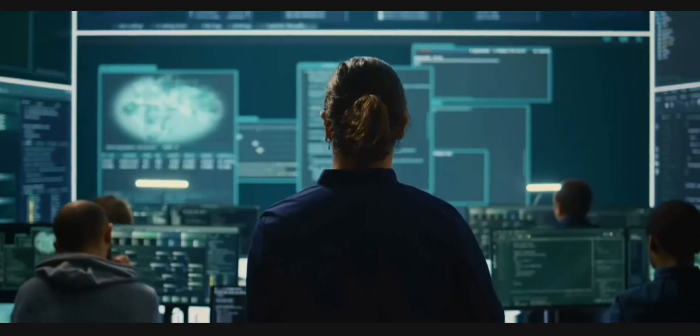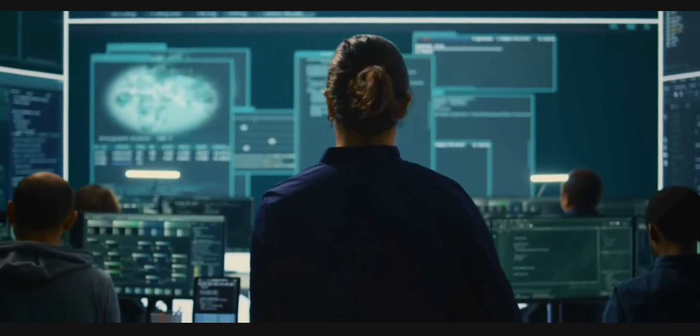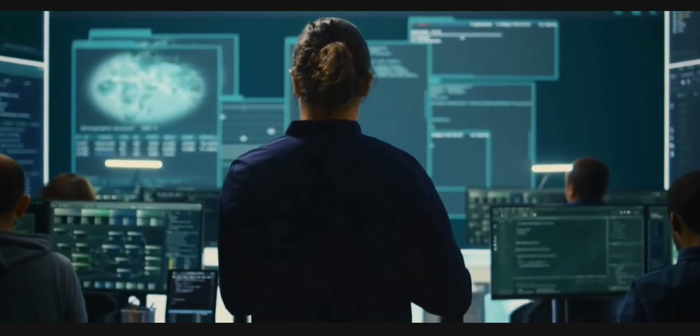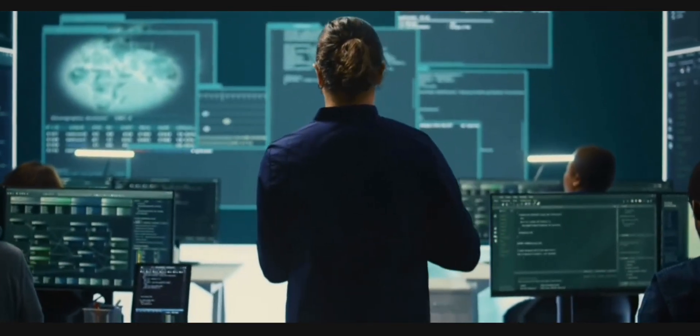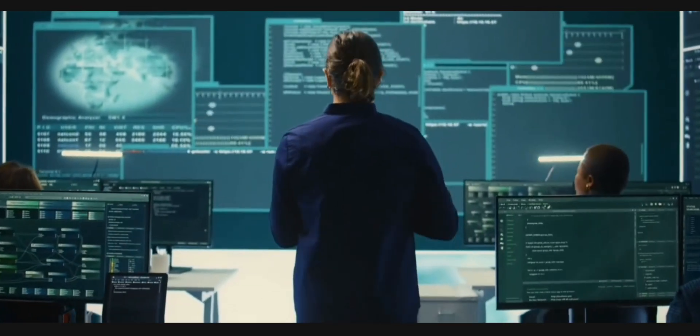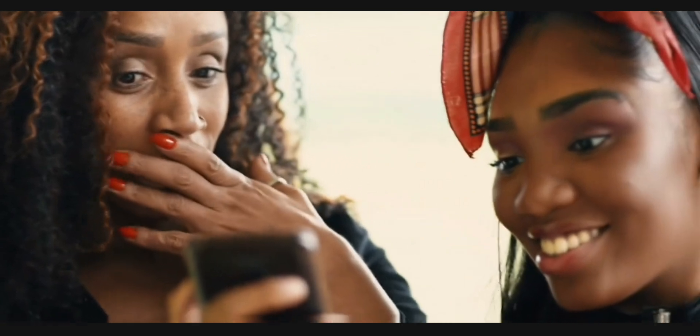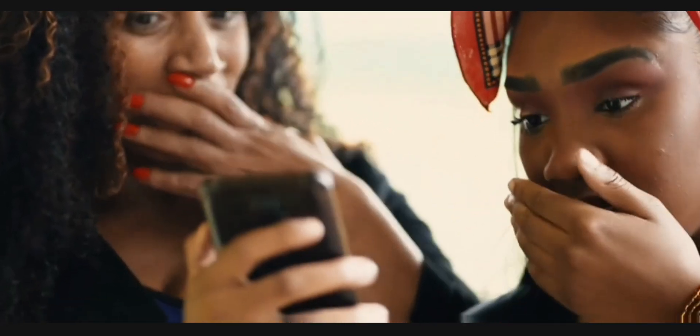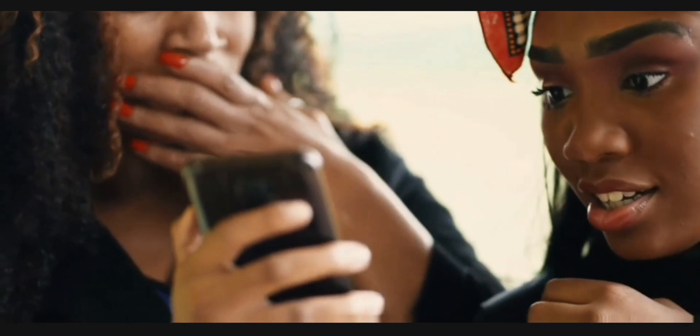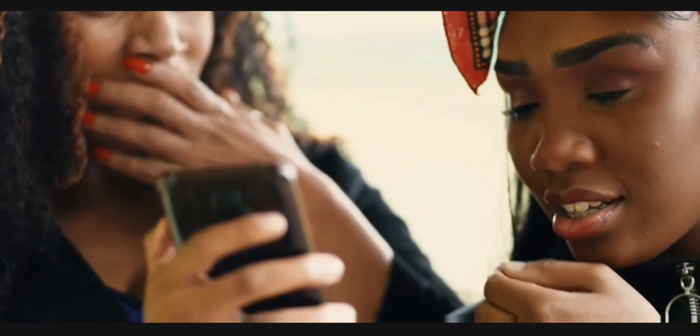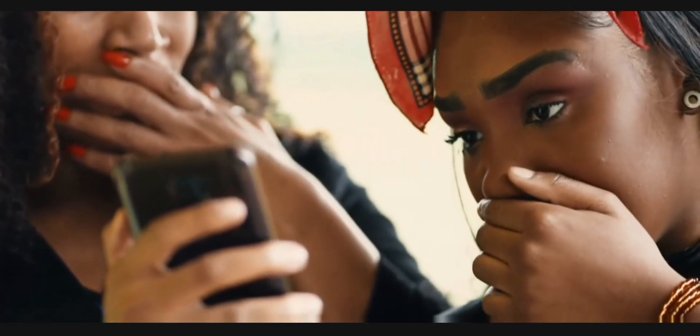So basically, for a better idea, what is dark web? Dark web is a hidden part of the internet that is not indexed by search engines like Google. It requires special software like Tor, the onion router, to access.